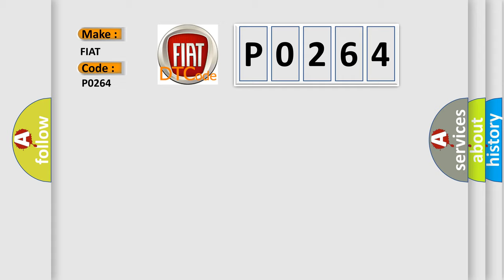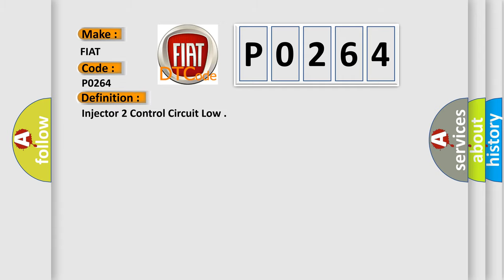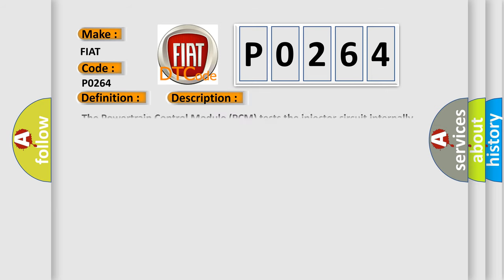The basic definition is Injector 2 control circuit low. And now this is a short description of this DTC code.